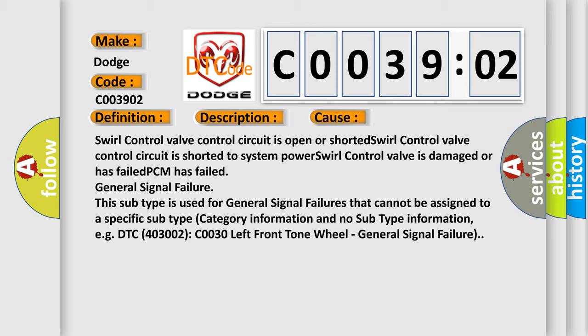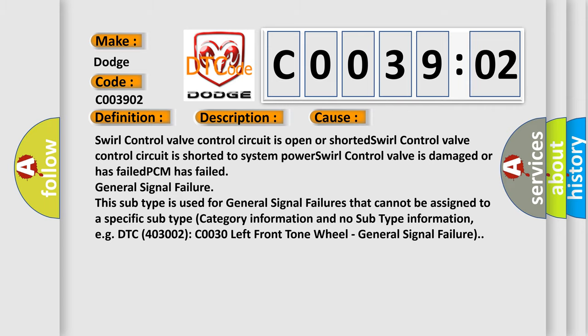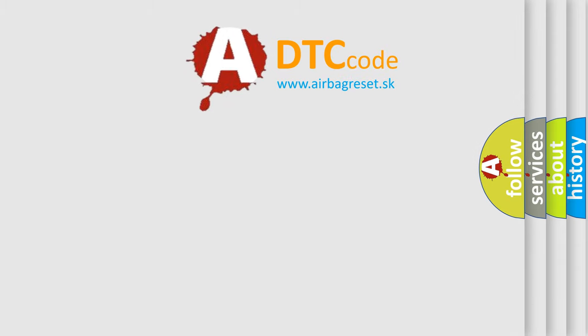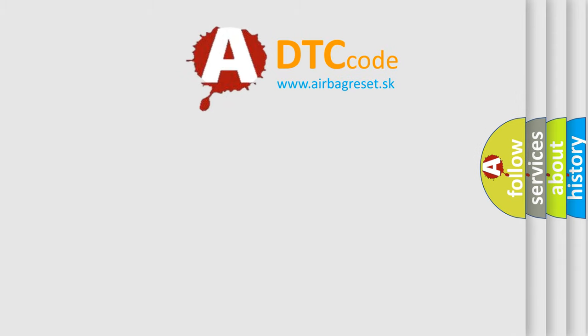This subtype is used for general signal failures that cannot be assigned to a specific subtype category information and no subtype information. E.G. DTC 403002: C0030 left front tone wheel - General signal failure. The Airbag Reset website aims to provide information in 52 languages. Thank you for your support.